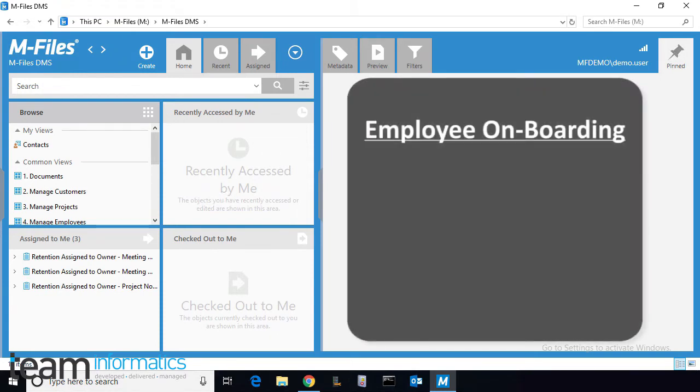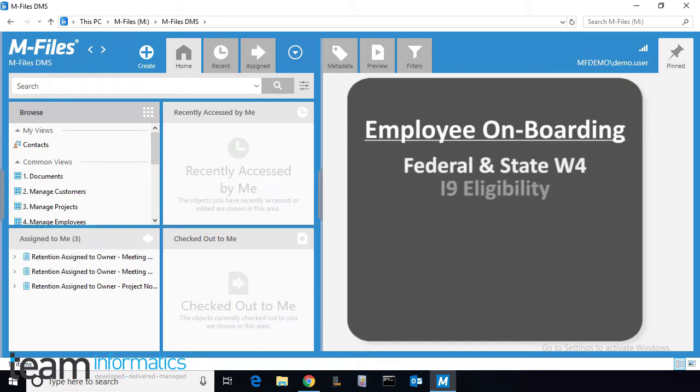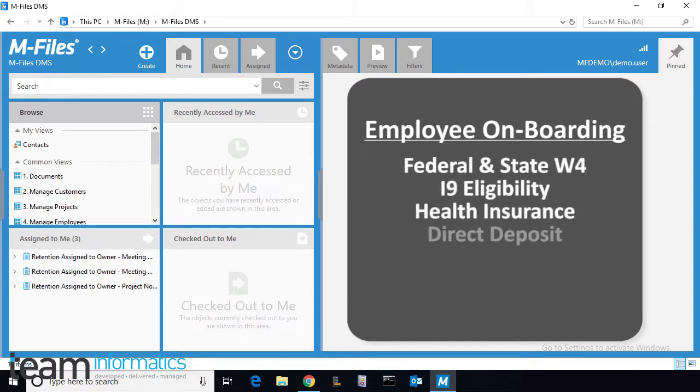This is a common workflow required for HR onboarding new employees. New employees must often fill in federal and state W-4 forms, I-9 eligibility, health insurance, and more.